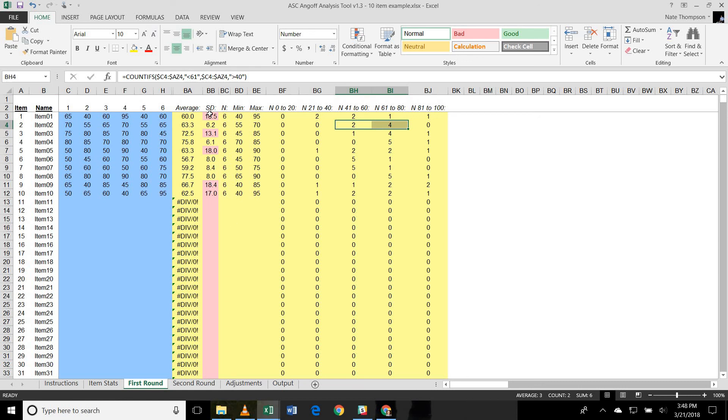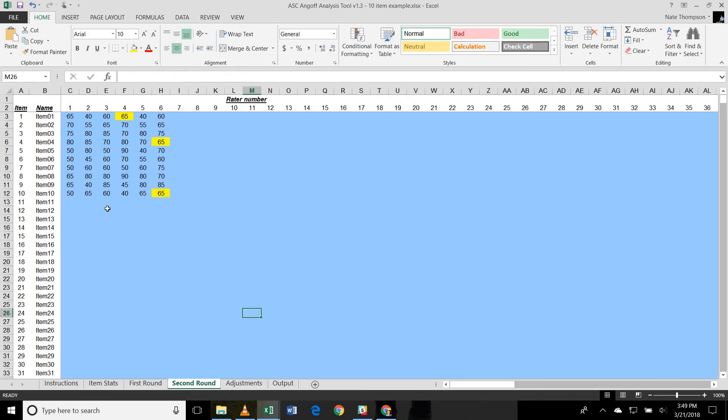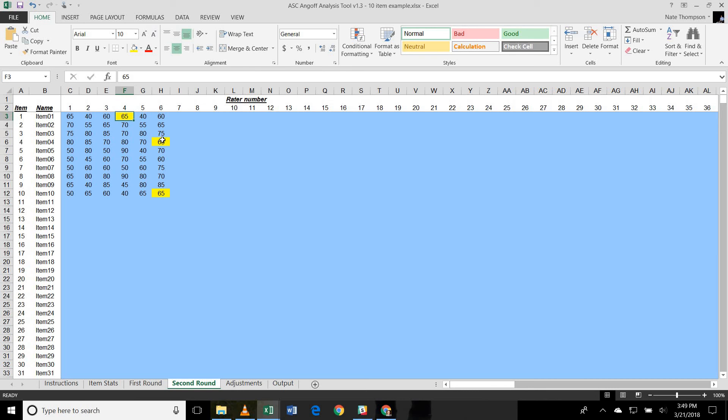So again, let's say we highlighted some of those items and had the raters go back and revise some of the ratings. So what I would usually do then is copy the ratings from the first round tab and paste them into the second round tab here, and then just change the ratings for each individual cell based upon the feedback from the raters as the discussion moves along. So in this case, we changed three ratings. Item number, or rater number four on item one, and then rater number six changed the ratings on item four and item ten.